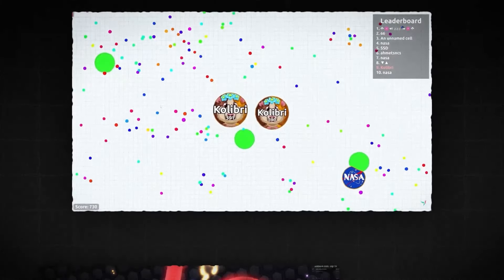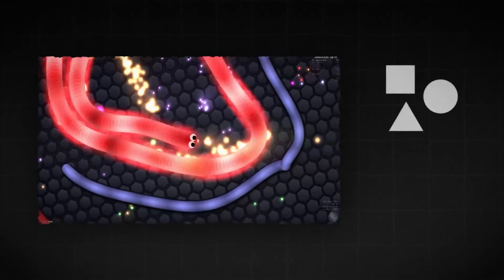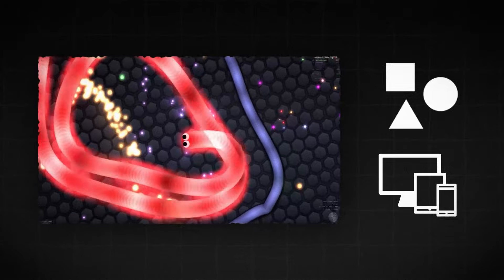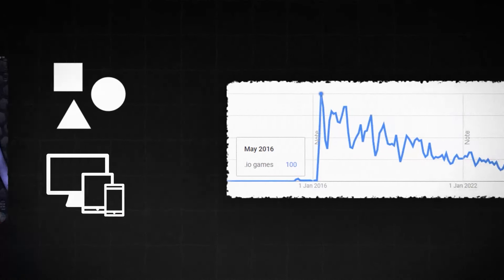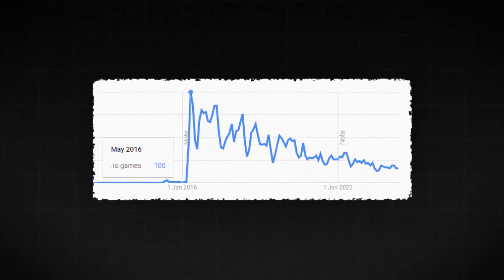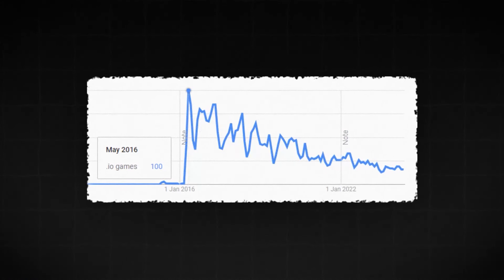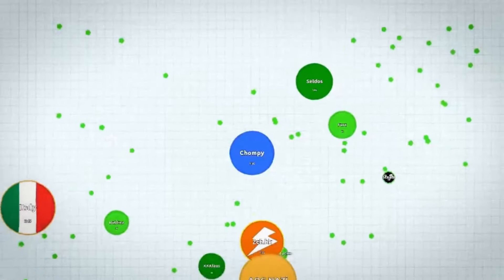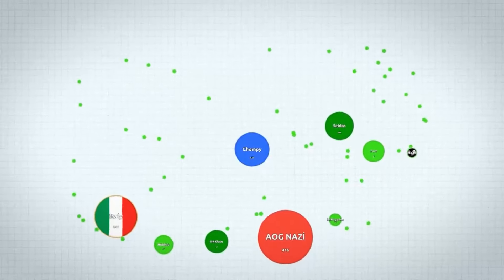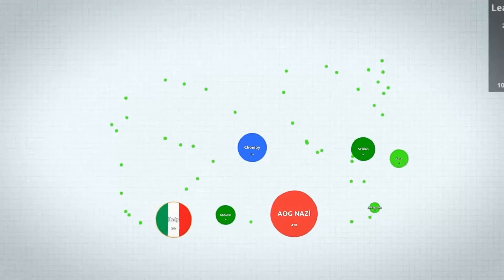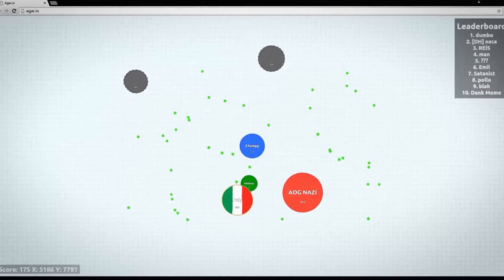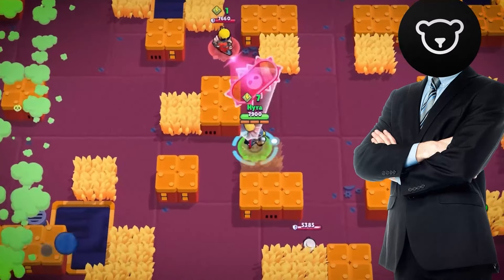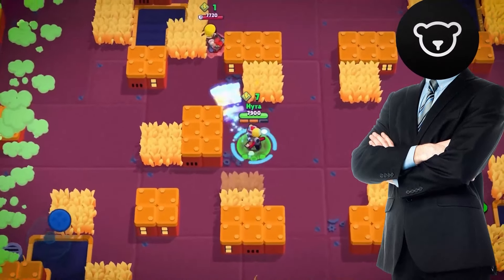To summarize, IO games conquered the internet thanks to their simplicity and accessibility, which are perfect conditions to make something viral. Although it's many years after the peak of popularity of this genre, it still gets a lot of attention to this day. And it's crazy to realize that it all started from a side project made by a biology student. If you enjoyed this documentary, check out another one on Brawl Stars.